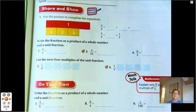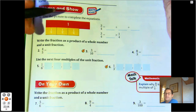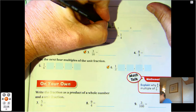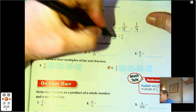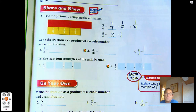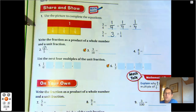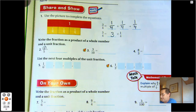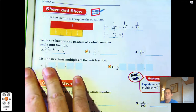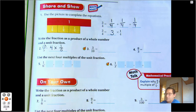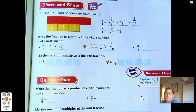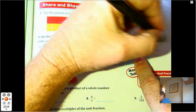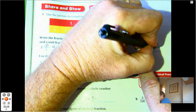Use the picture to complete the equations. Three-fourths written as the sum of unit fractions would be one-fourth plus one-fourth plus one-fourth, which is the same as three times one-fourth. Write the fraction as a product of a whole number and a unit fraction. For four-fifths, the four tells us the whole number — how many fifths we need — so four times one-fifth. For three-tenths, we need three times one-tenth. For eight-thirds, we need eight sets of one-third.